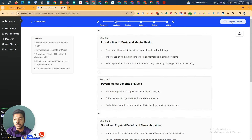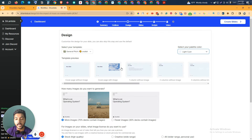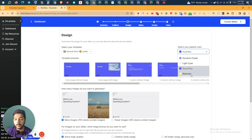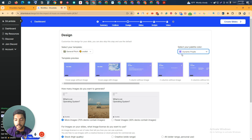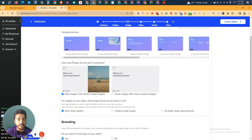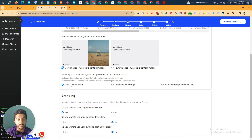Now to design the slide, click on 'Select Design.' They have some themes — Dynamic Purple, Lights, Royal Blue, Beeswax — and you can see a preview. I'll select Dynamic Purple. Then choose how many images to generate: more or fewer. I'll select more to make it more visual. For image source you can select stock footage, creative, or all.